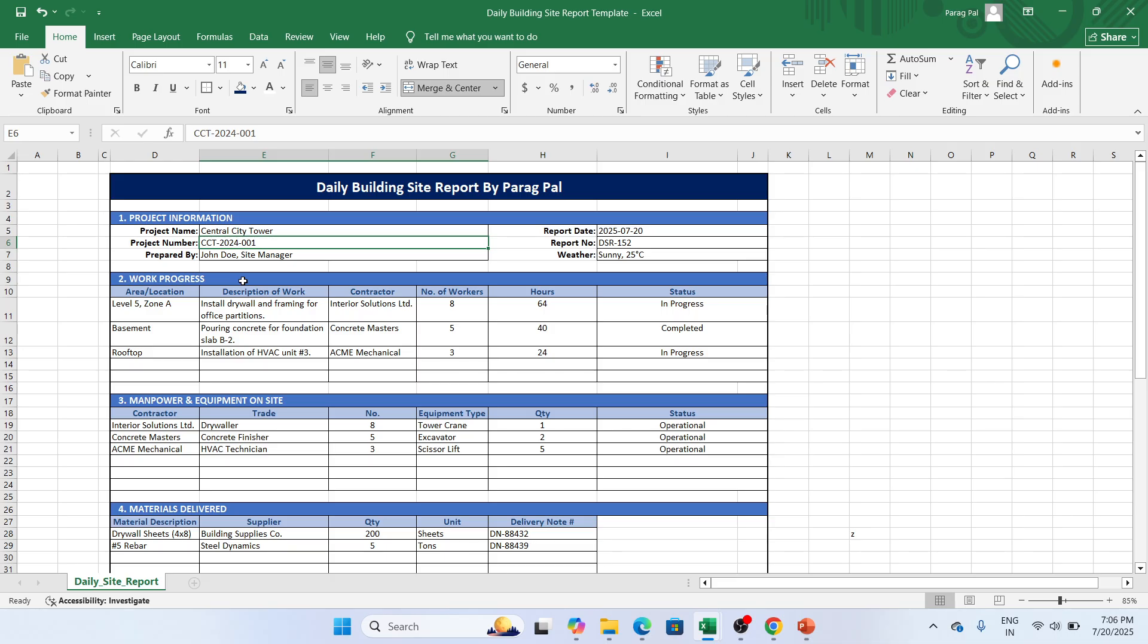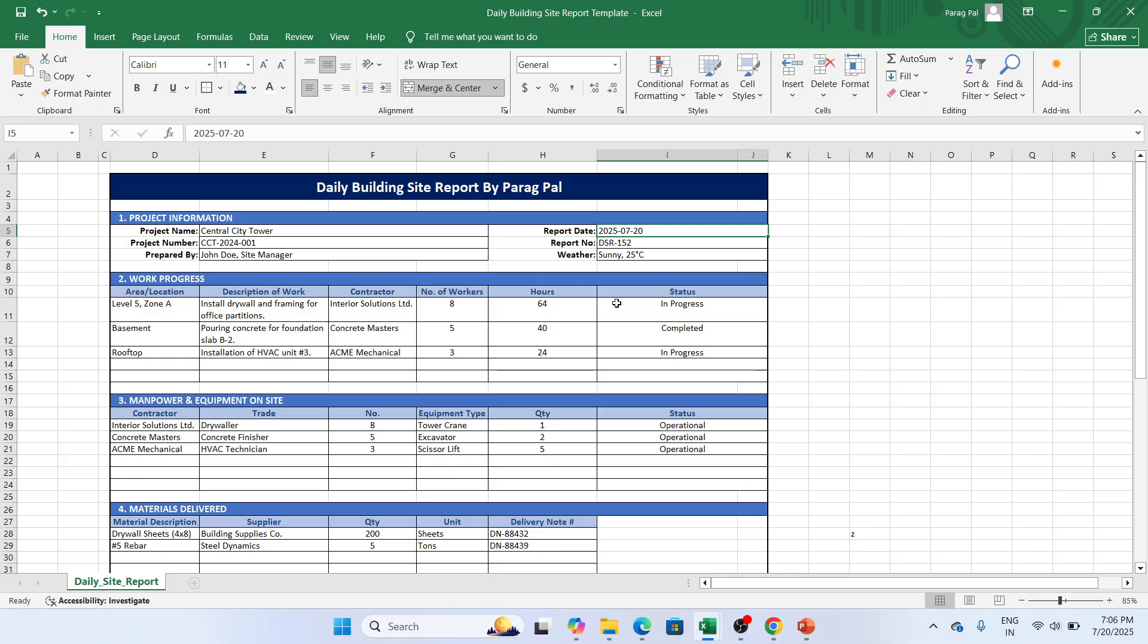Now you need to mention what is the report date. Mention this rate should be the every single daily rate. So you can also use equals to TODAY function so it automatically takes the today date.